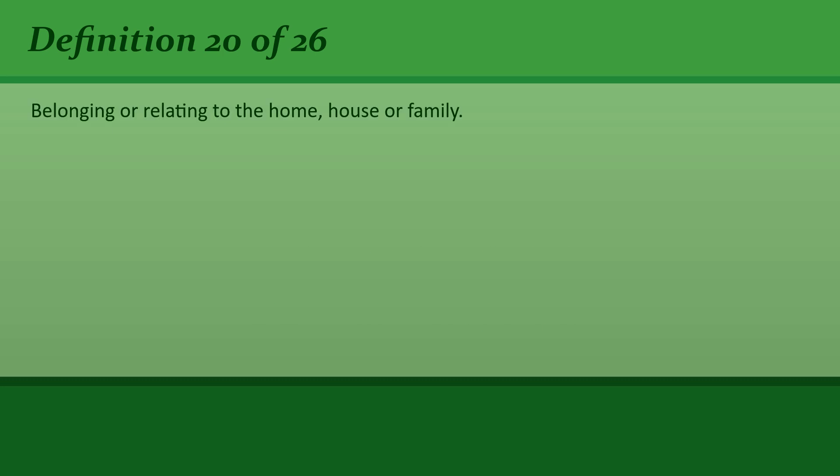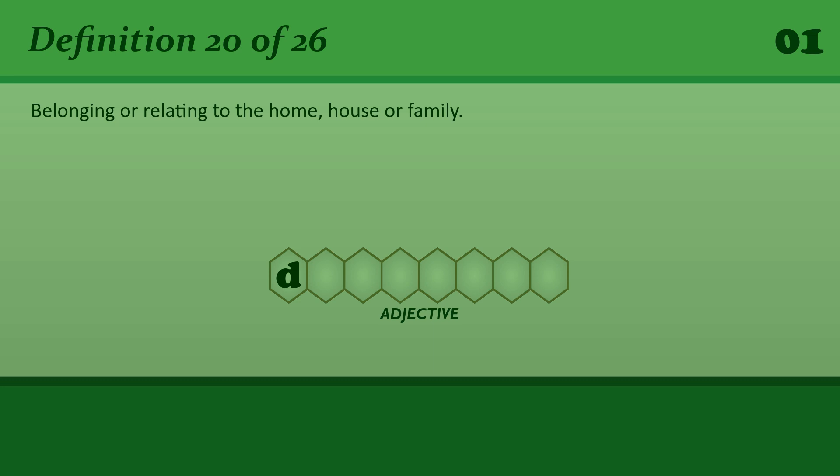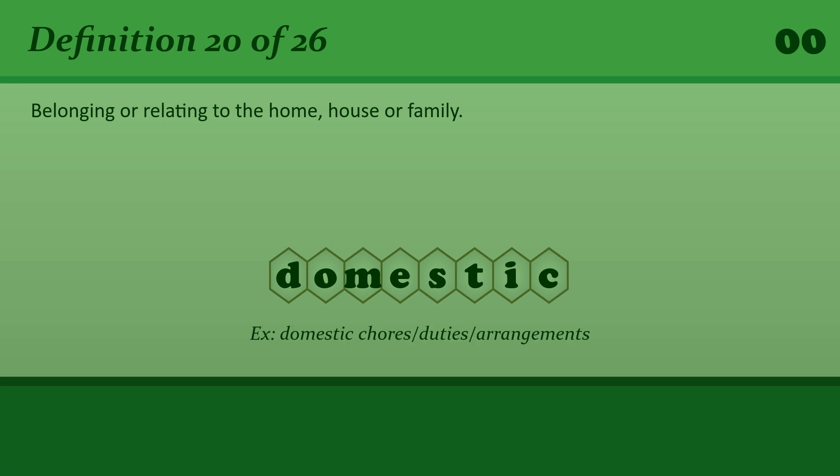Belonging or relating to the home, house, or family. Domestic. Domestic chores or duties or arrangements.